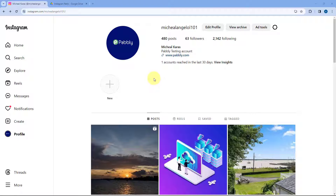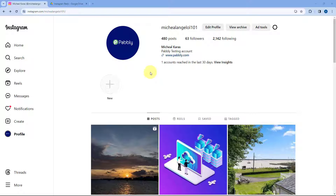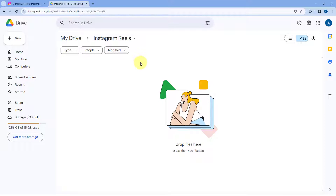As you can see, this is my Instagram profile, which is managed by my team members. I want that whenever a new Reel is posted on Instagram by any of my team members, I want to download that same Instagram Reel and upload it to a folder in my Google Drive. We want to automate this process.